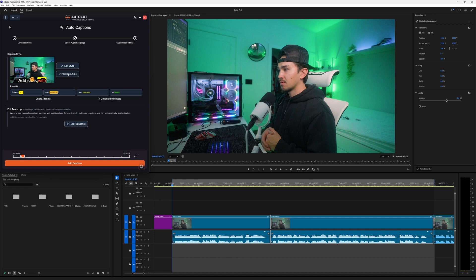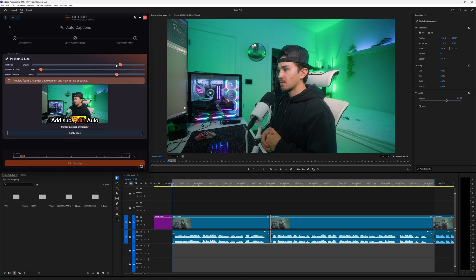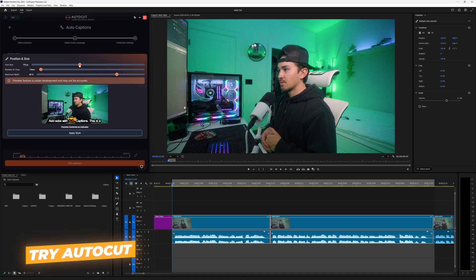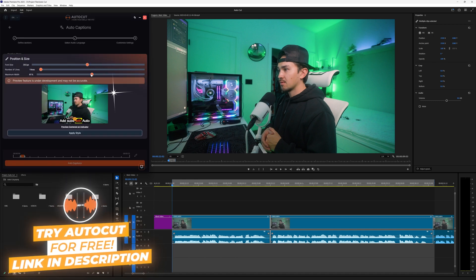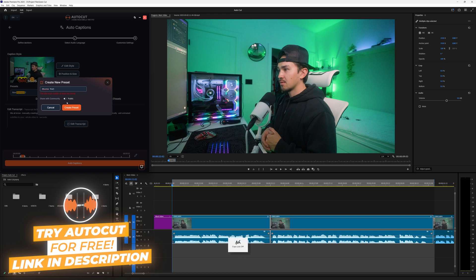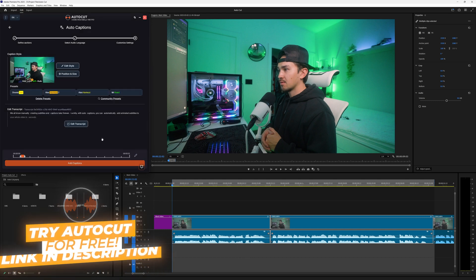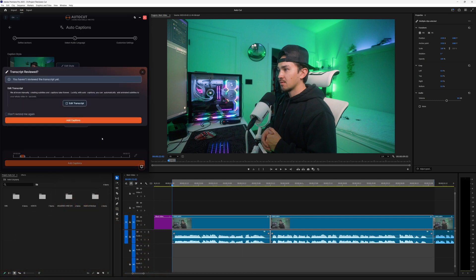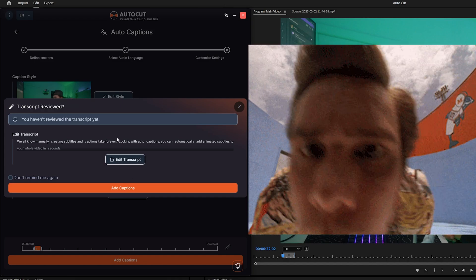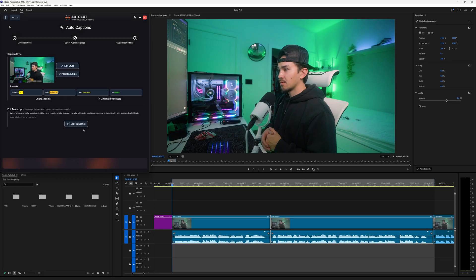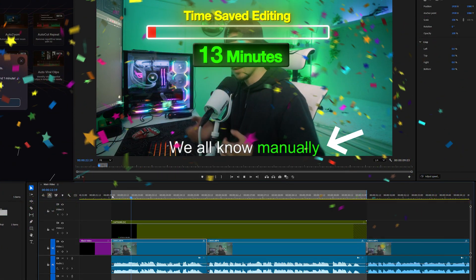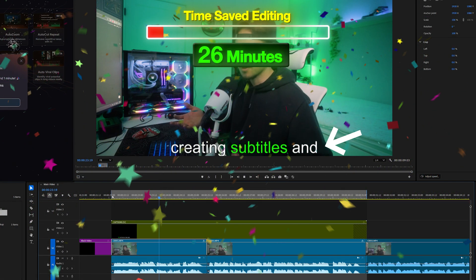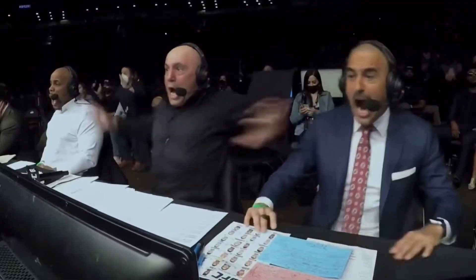Next click on the position and size. In here you can change the font size and width to get your captions looking perfect. Once you have created a style that you like, you can save it as a preset for later. Next click on add captions, review your transcript if need be, then click add captions. Autocut will automatically start putting those captions into your timeline, saving you hours of editing.